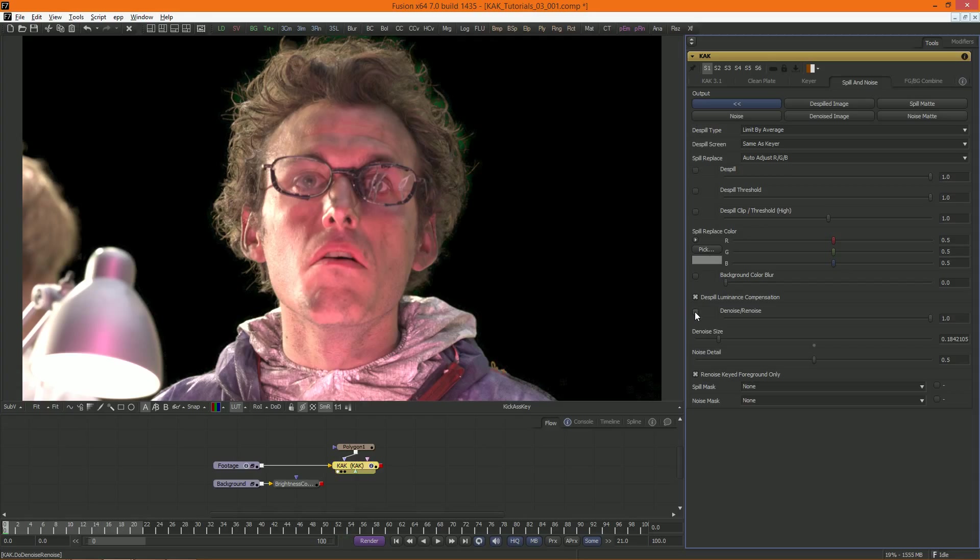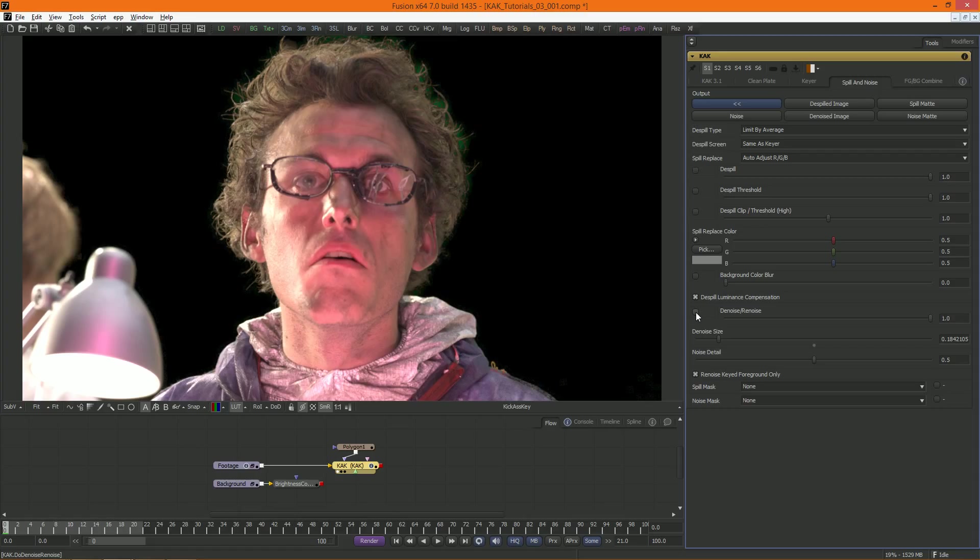It's a very simple process, however, and possibly a placeholder for accommodating better denoising solutions coming to Fusion in the future.